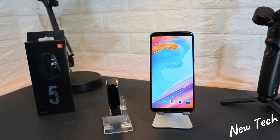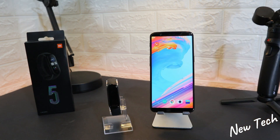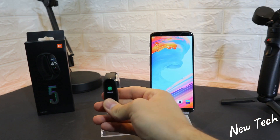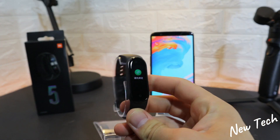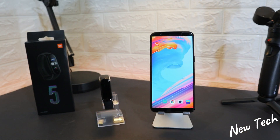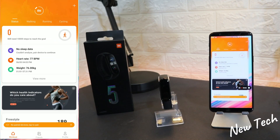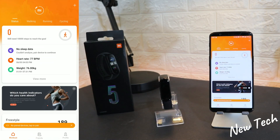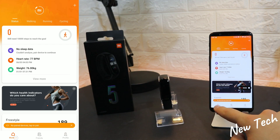Hello everyone and welcome back to New Tech Today. We're going to show you how to connect your Xiaomi Mi Band 5 with Android. As you can see, the app is installed and ready to use.